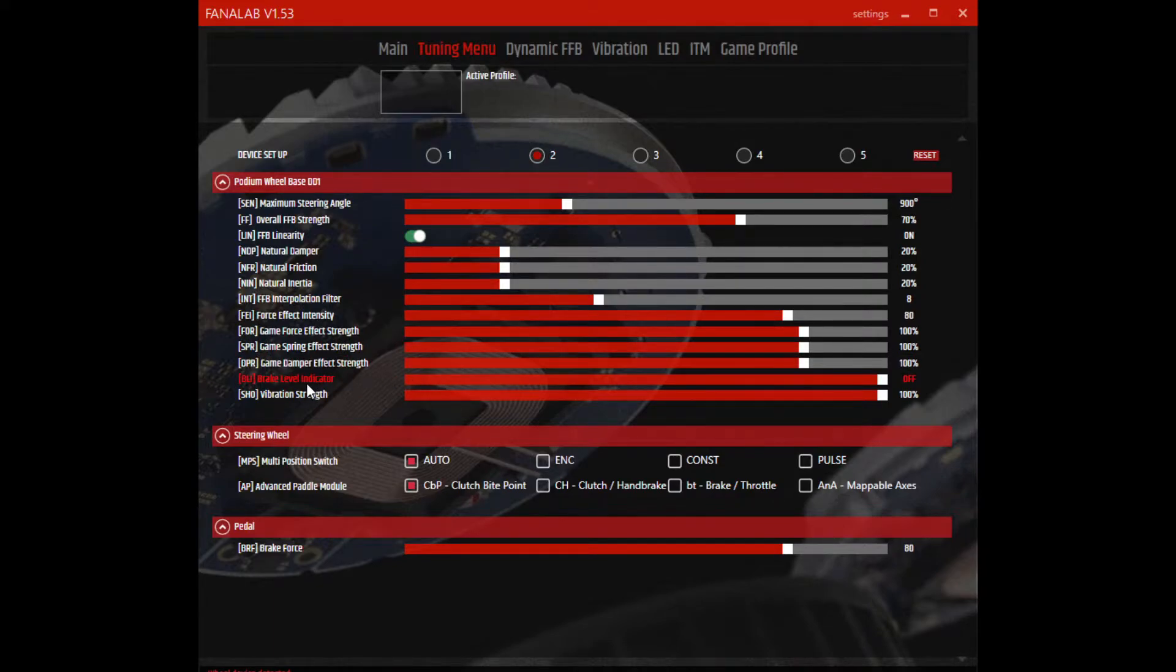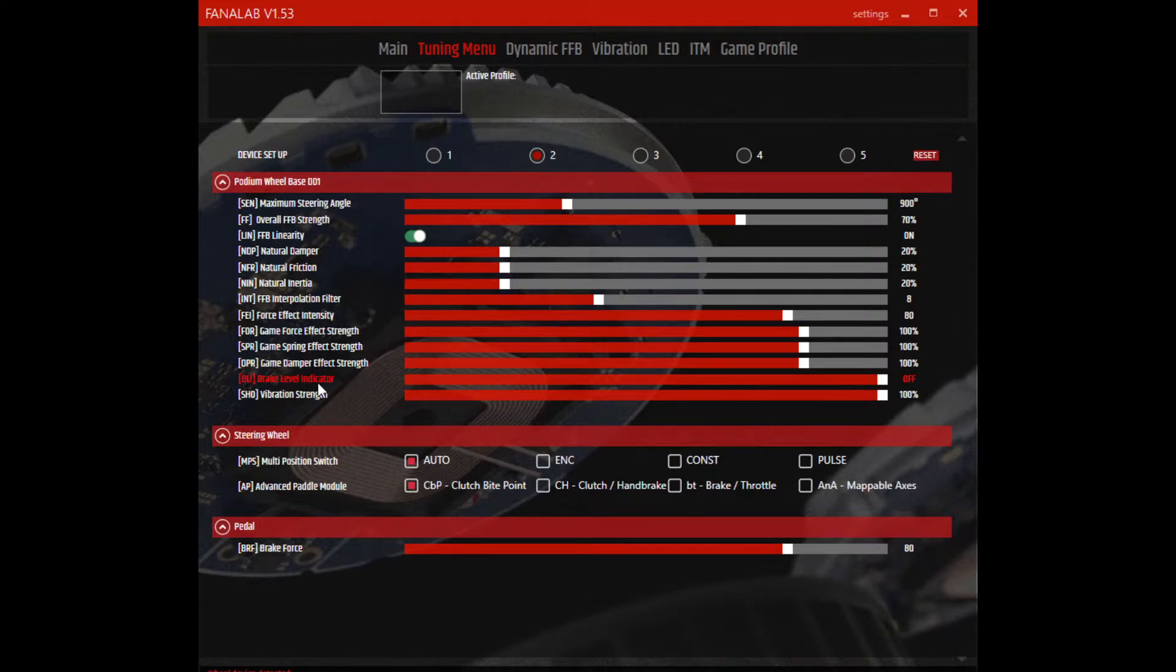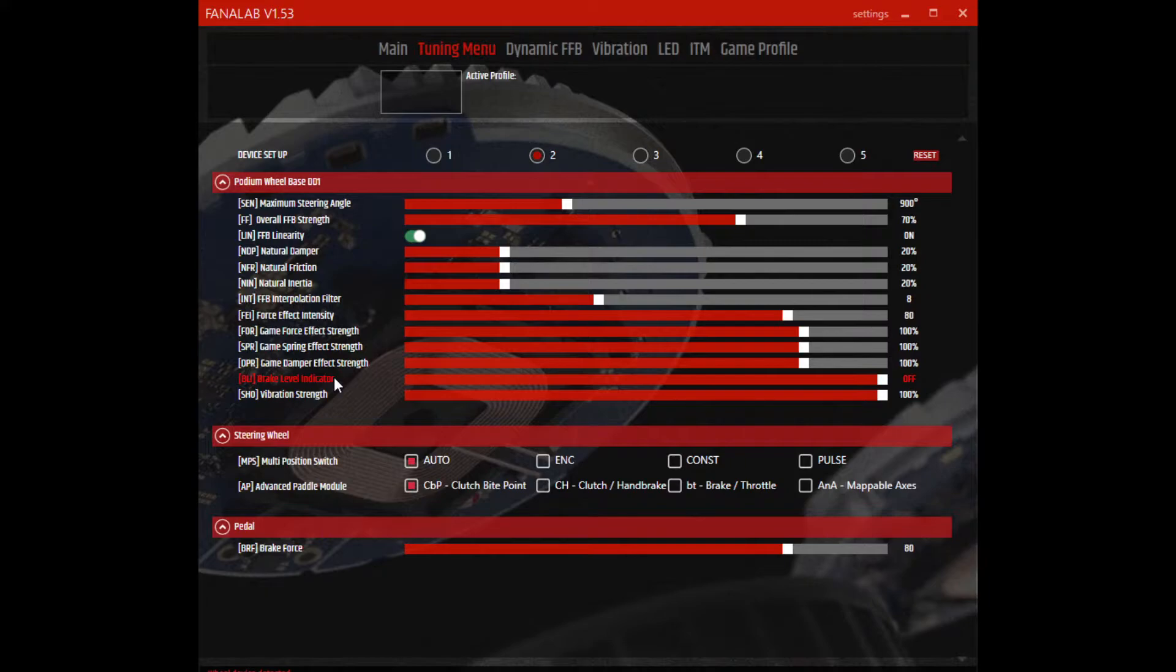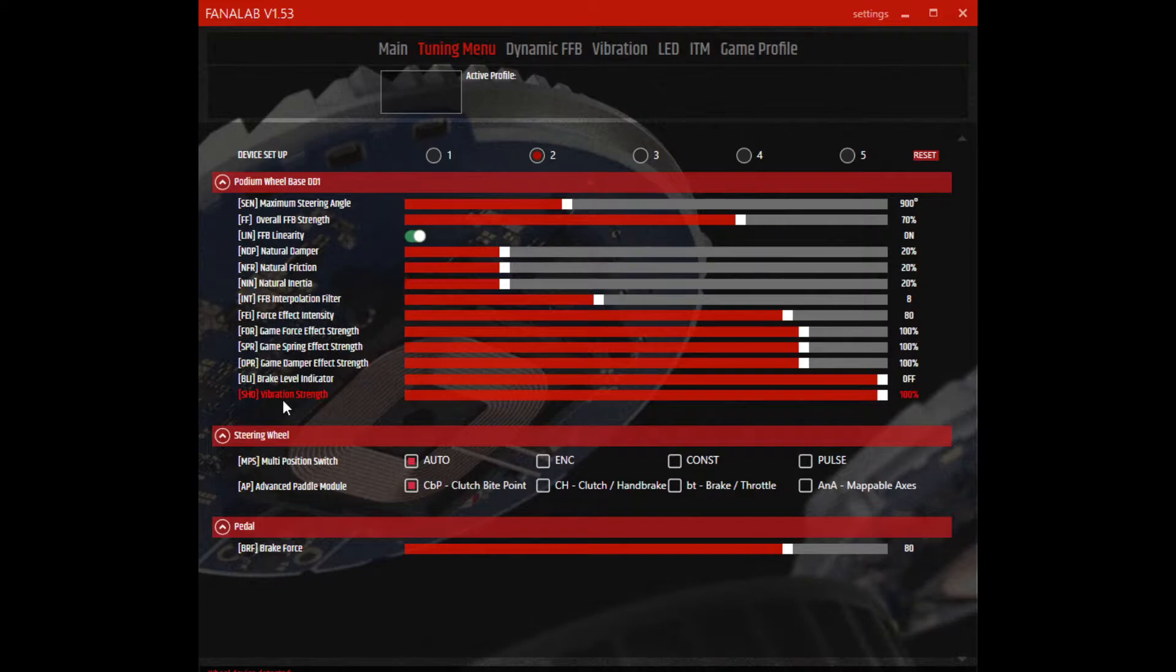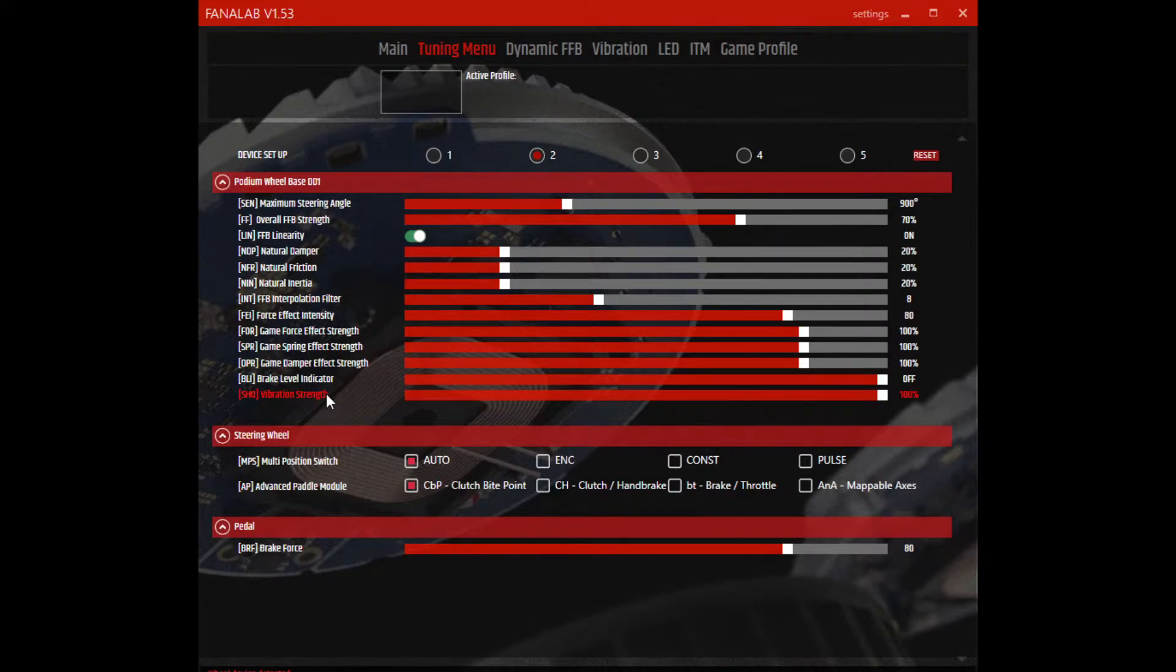Brake level indicator: if you have your ClubSport pedals V3 that are connected directly to the wheelbase like mine are, you can set this to when you press the pedal a certain percentage, it will begin to vibrate. I don't necessarily like that, so I use another setting here in vibration that we'll talk about in a little bit. The vibration strength for the steering wheel - I don't have a vibrating steering wheel, the rumble motors inside the grips, so I don't mess with that.